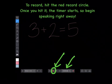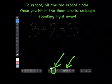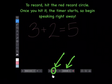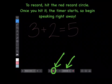To record, hit the red record circle. Once you hit it, the timer starts, so begin speaking right away.